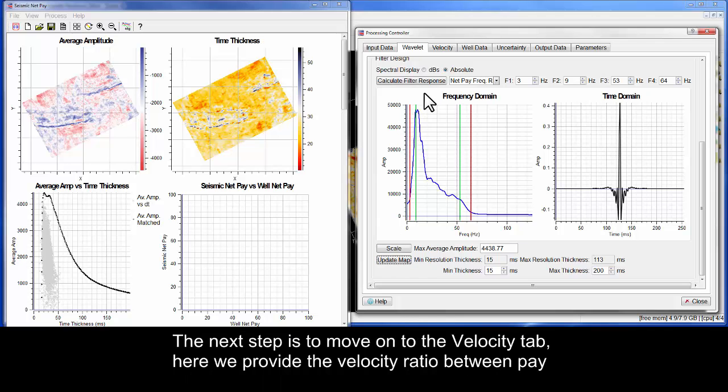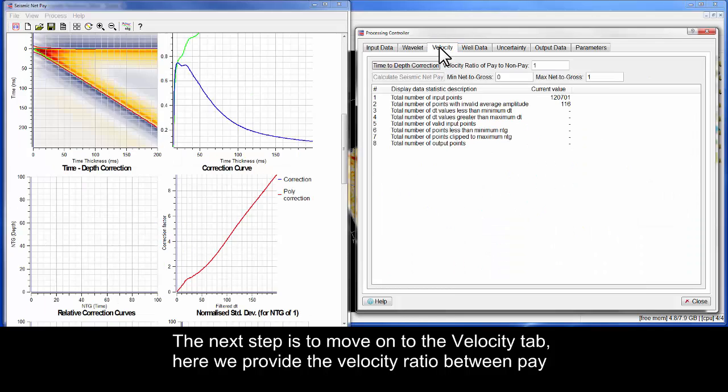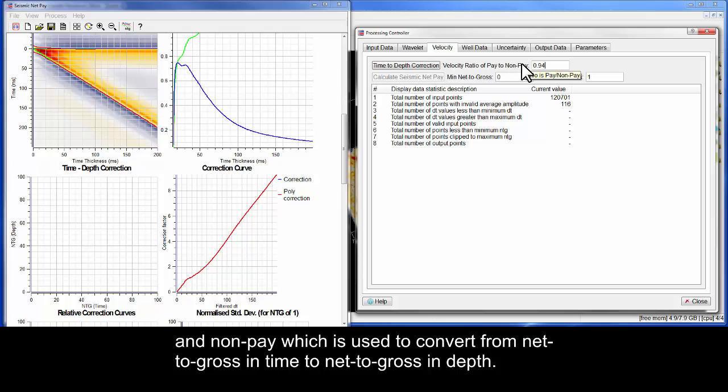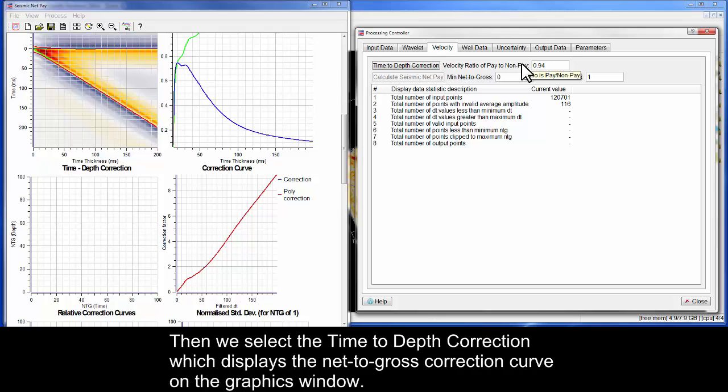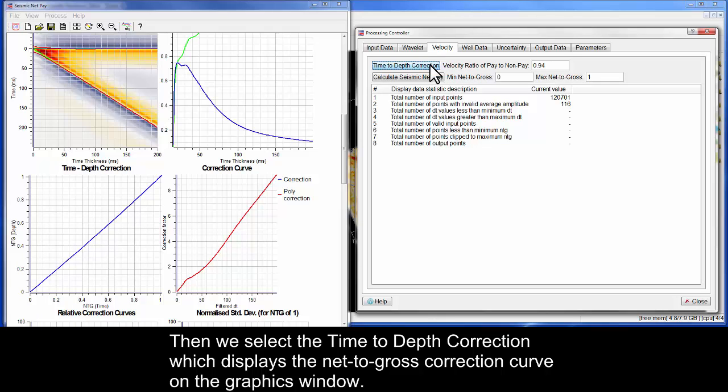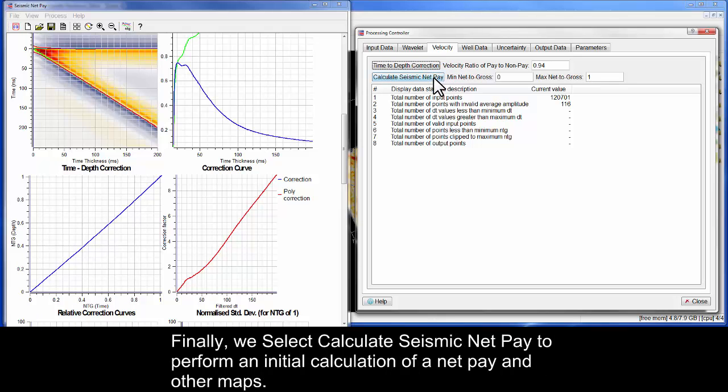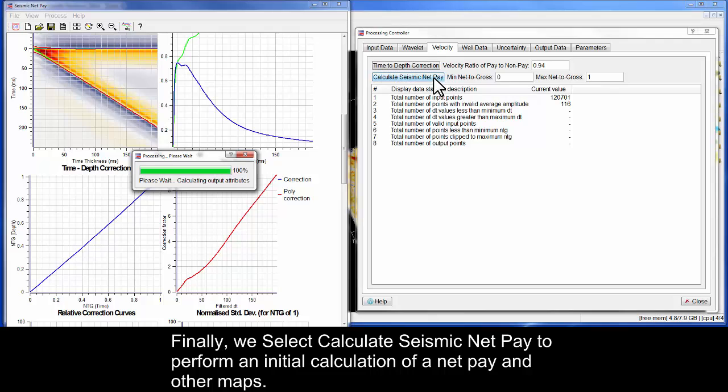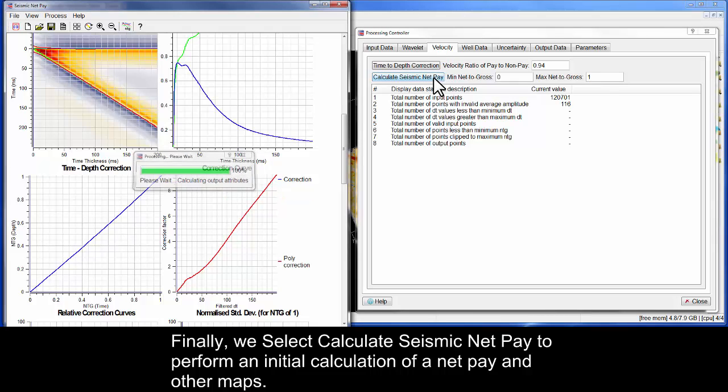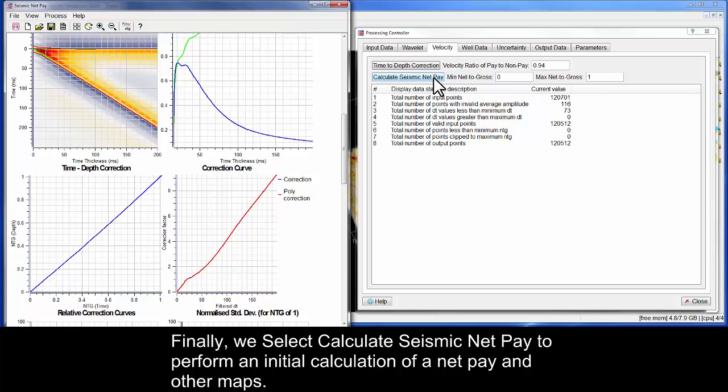The next step is to move on to the Velocity tab. Here we provide the velocity ratio between pay and non-pay, which is used to convert from net to gross in time to net to gross in depth. Then we select the time to depth correction, which displays the net to gross correction curve on the graphics window. Finally, we select Calculate seismic net pay to perform an initial calculation of a net pay and other maps.